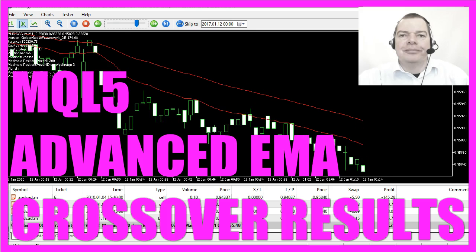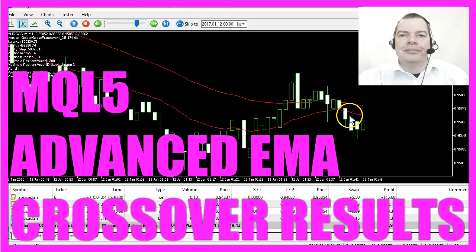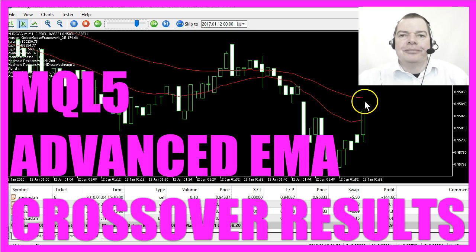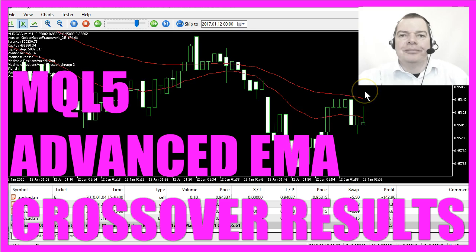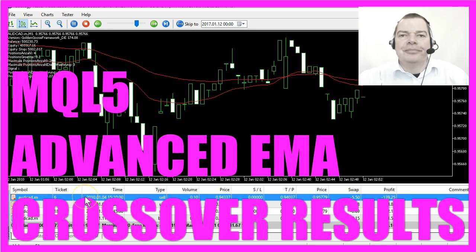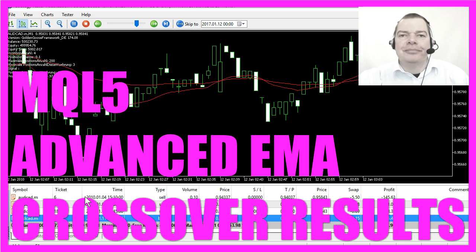This is the advanced version of the Exponential Moving Average Crossover Expert Advisor, and this version is actually trading.